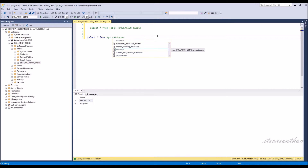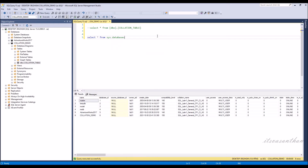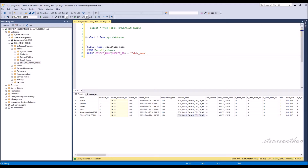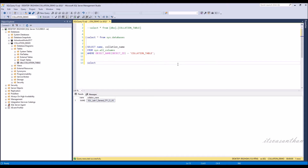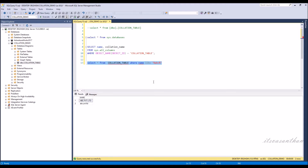The newly created database is CI, which means it is case-insensitive. So by default in SQL Server the collation is case-insensitive. Note that the table field is also case-insensitive. Notice that the search will fetch both case records.